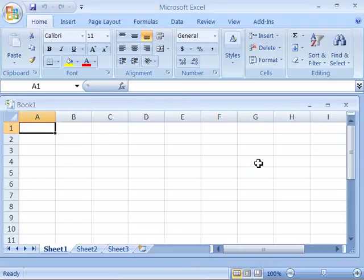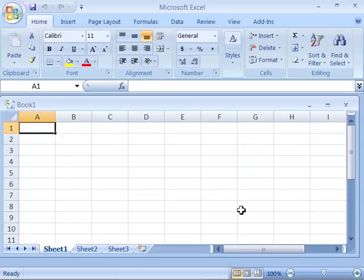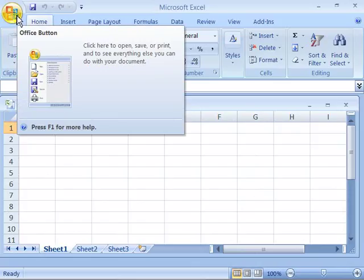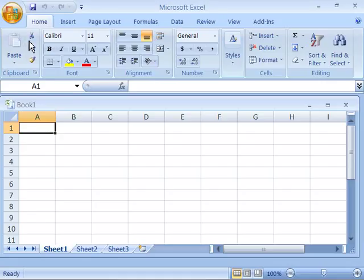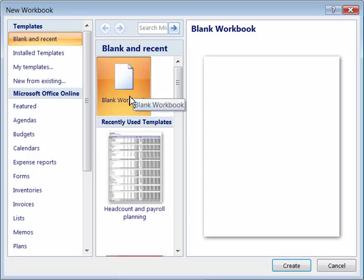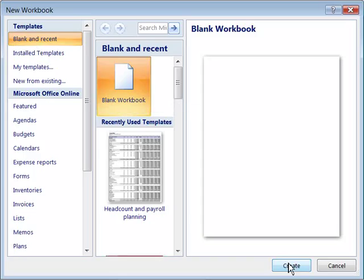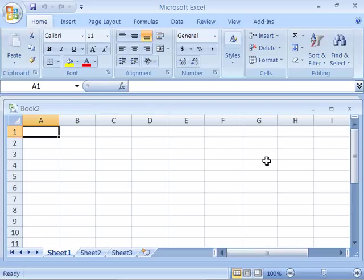And then for the sake of our project to begin our hands-on practice, you want to have open a blank document. If you do not have a blank Excel workbook open, go to your Office button and again choose New. Make sure blank workbook is selected over here and then choose Create. This will open up a blank workbook that we will use in the following movies that make up this tutorial.